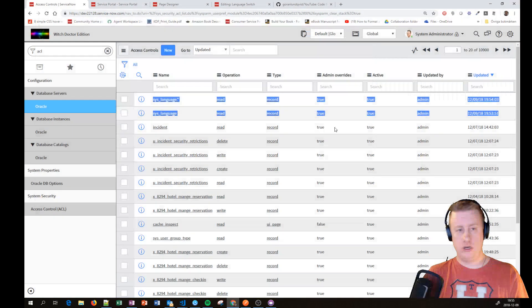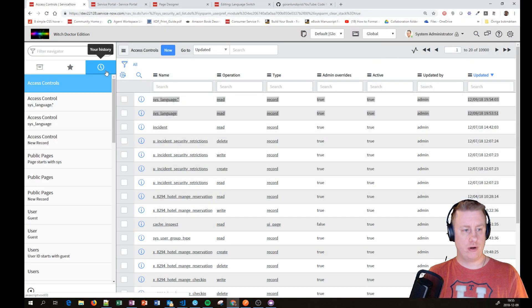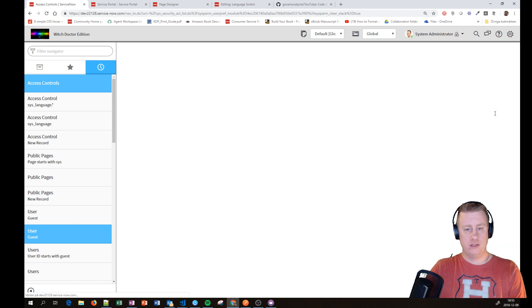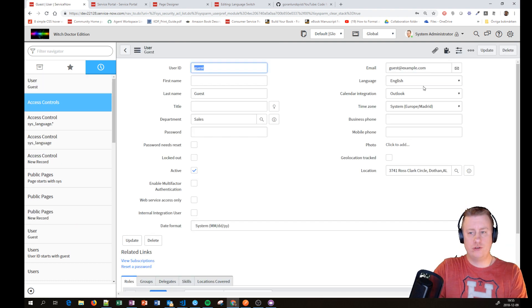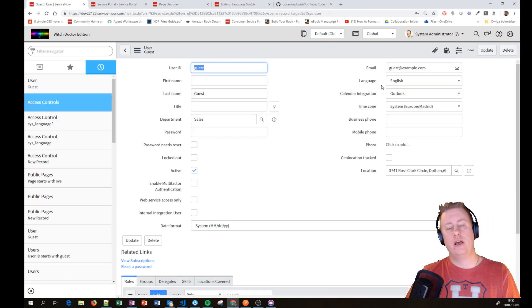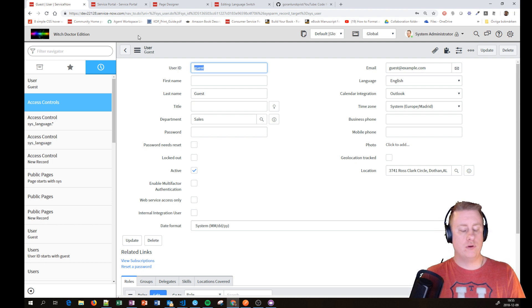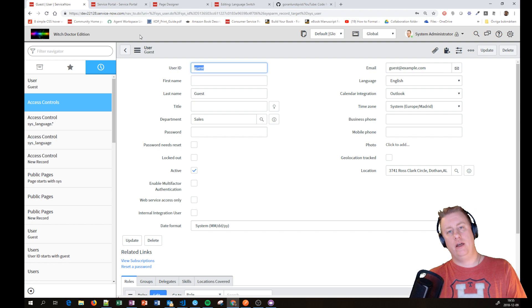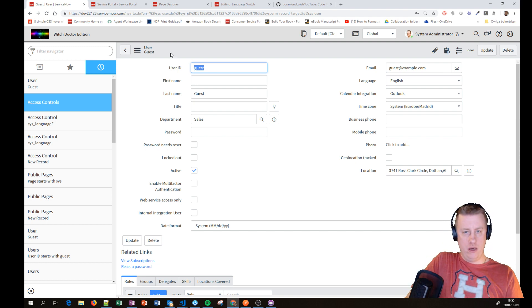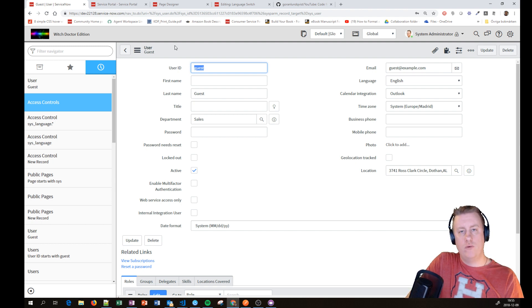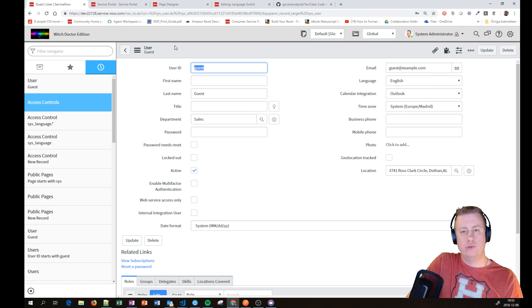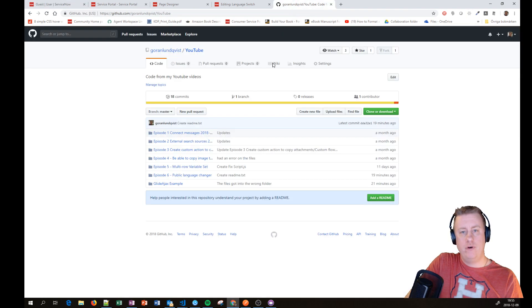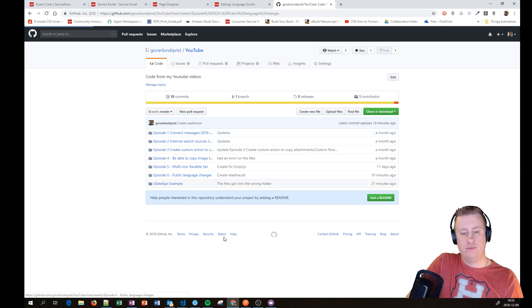So today we looked at two things about the user record. Changing the guest user's language will change the default language when you're not logged in. And we have the widget to be able to change the language on the portal without the user logging in as well. Remember if you have the London version that language switch widget out of the box won't work. You need to have an older version.